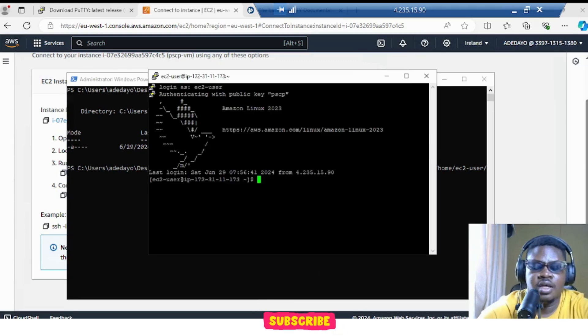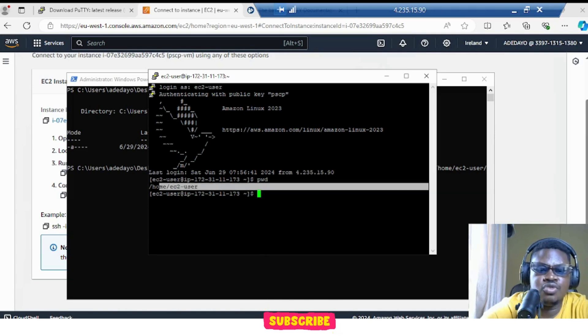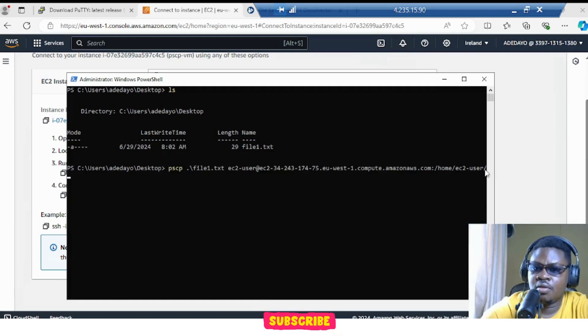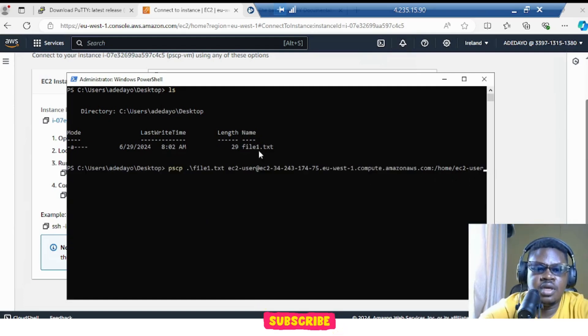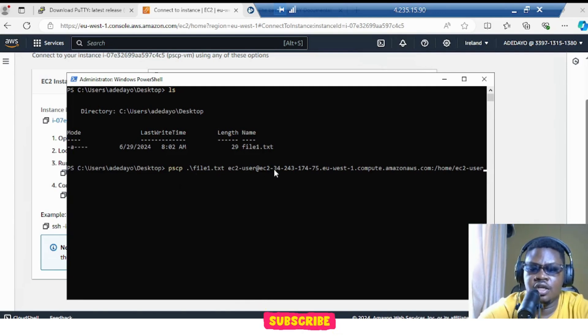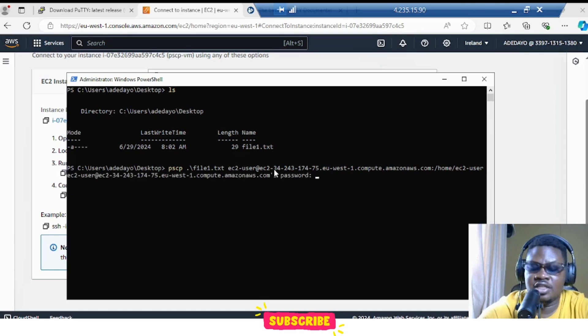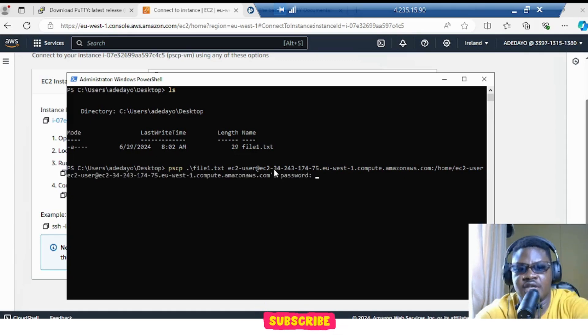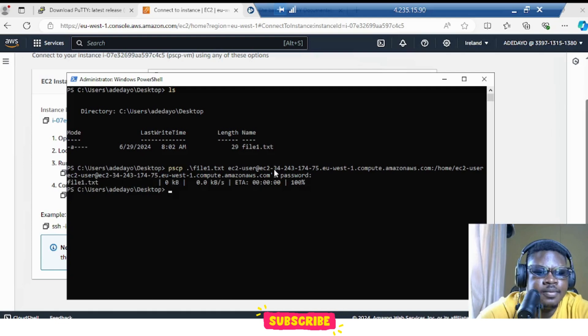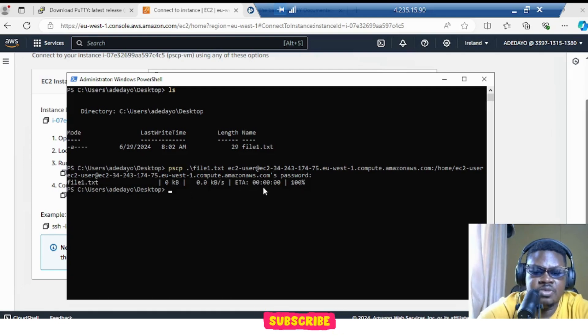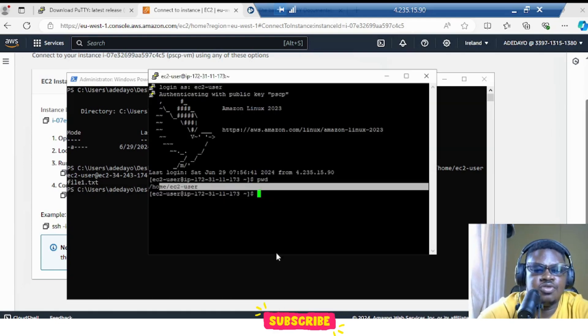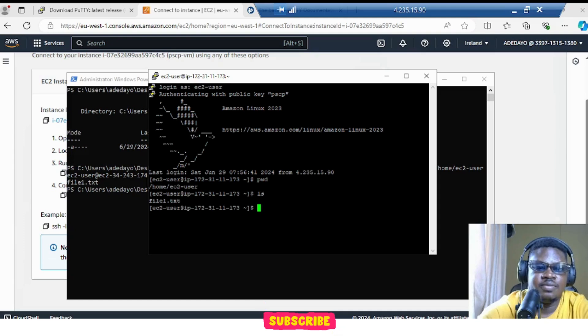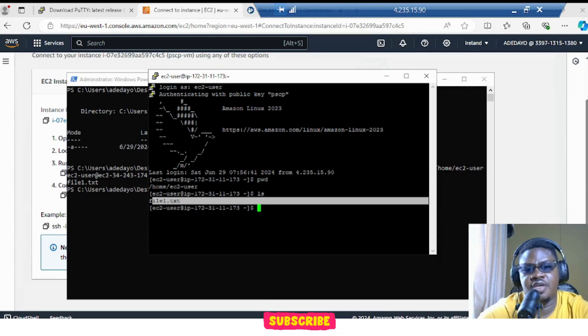So if we come here and we do PWD, you see that's where we are: home EC2 user. Let's clear this. And we are transferring file one txt into this place. If we press enter, it's asking me for password. That's the password we created. Enter password. And it said 100% has been transferred. So if we go back to our server, ls. Now we have our file one txt. So this is how you copy using PSCP from source to destination.